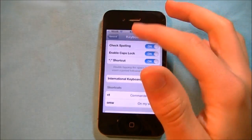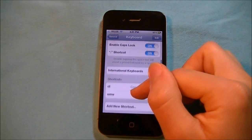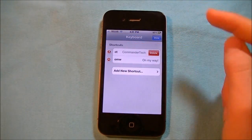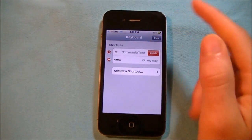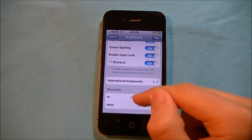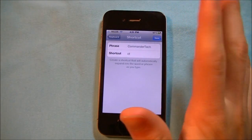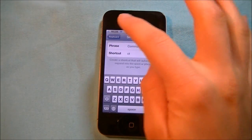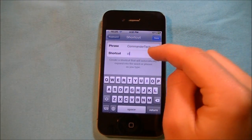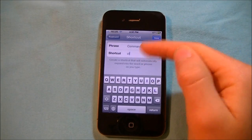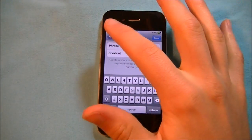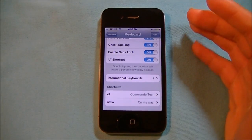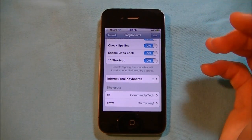So you can add as many shortcuts as you want. If you want to delete shortcuts, click Edit, hit that button, hit Delete, and it's deleted. And you can always modify shortcuts by clicking the actual shortcut and then going to Phrase or Shortcut and editing it how you wish.